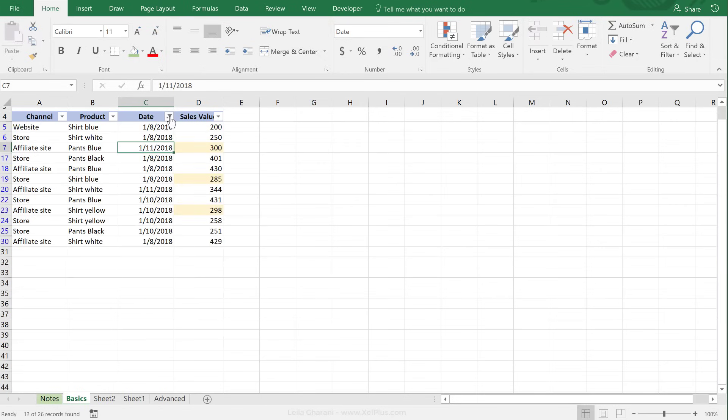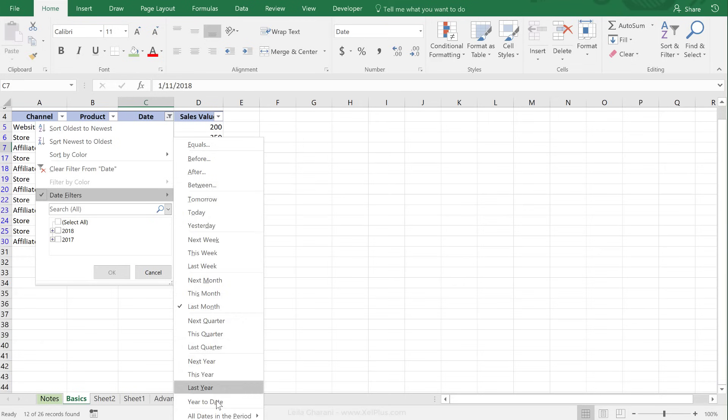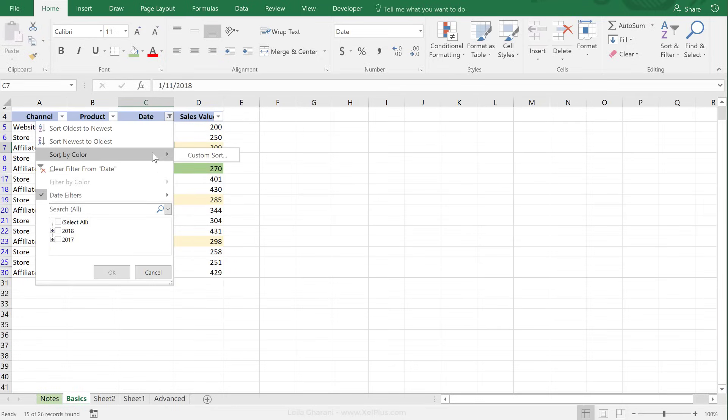Or even show me data year to date. So that would give me, in this case, January and February data. Or you can even look between two dates.